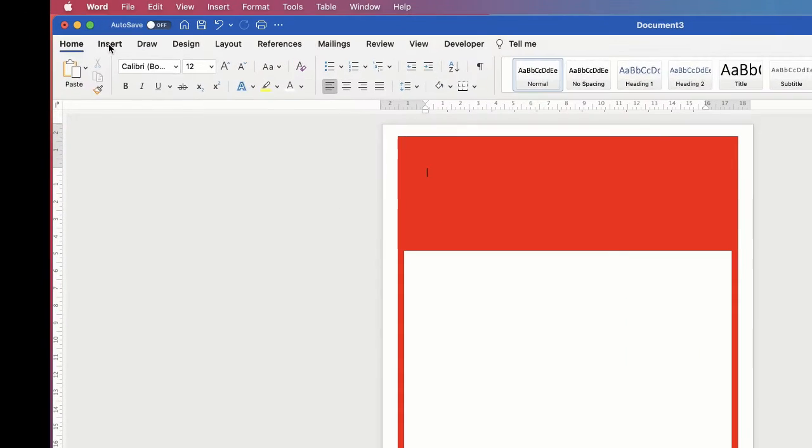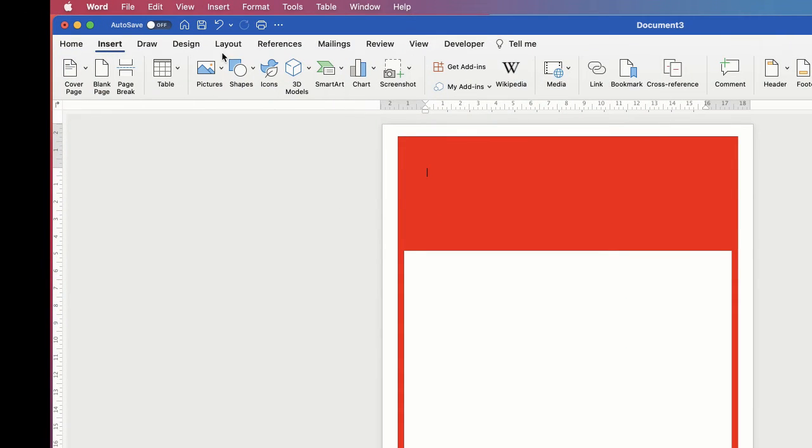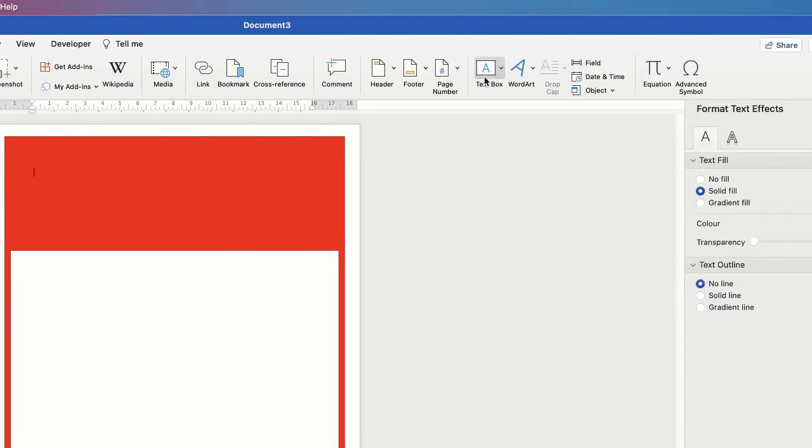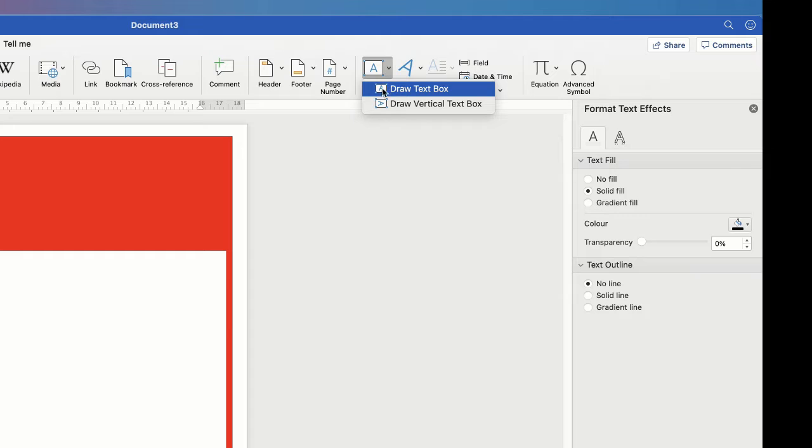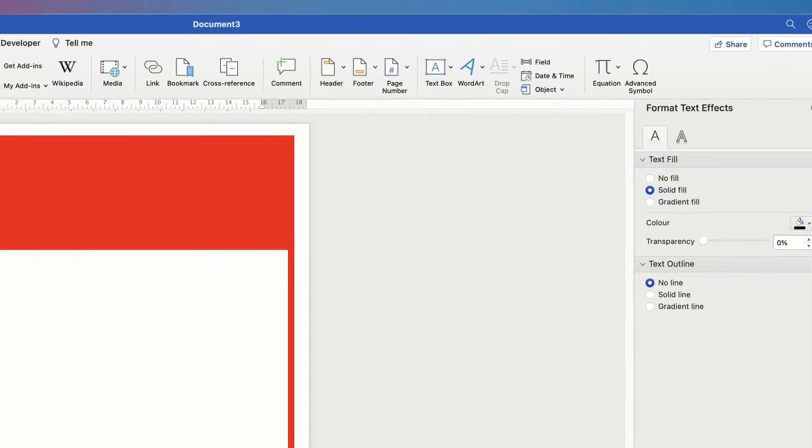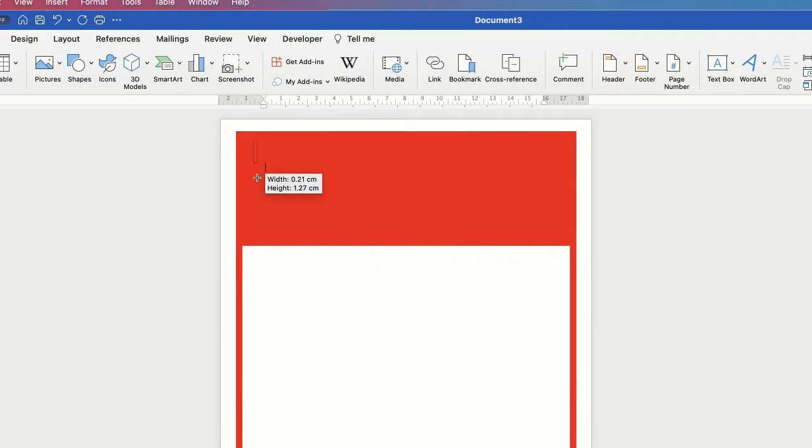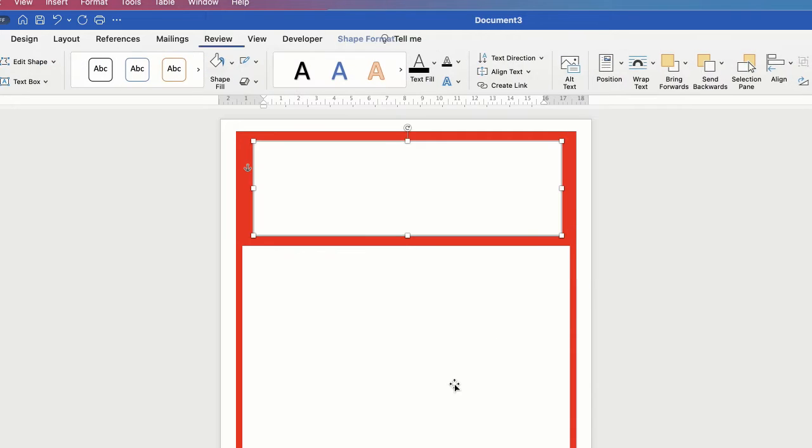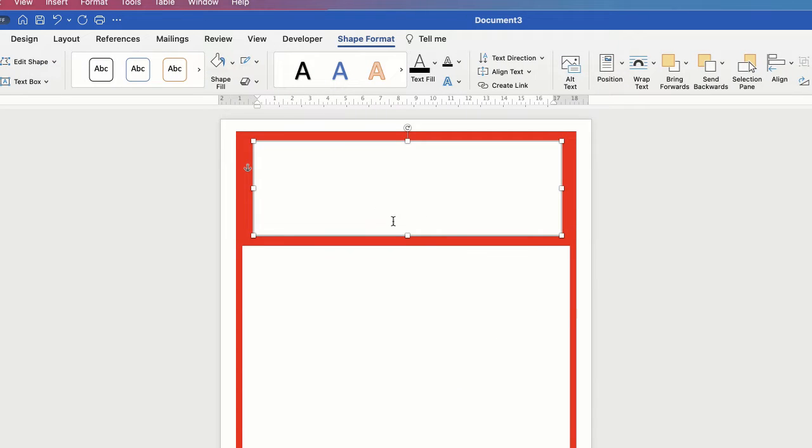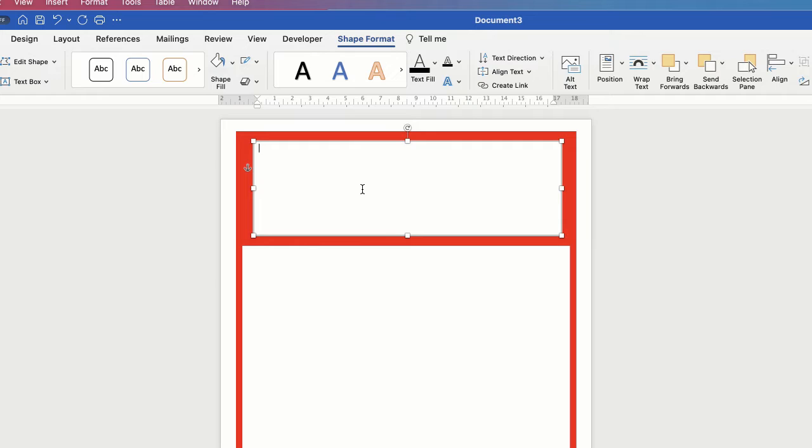Go up to Insert again and go along to Text Box. Click on the dropdown and select Draw Text Box. Then once again, click and drag. Now, all text boxes as a default will come with a white background and a black border. Both of those we'll get rid of, but first we'll just insert our text. So I'm going to type in the word Warning.